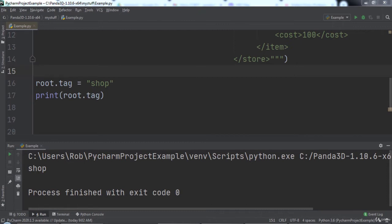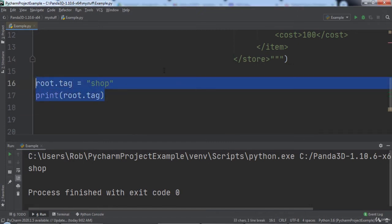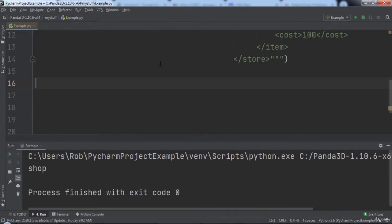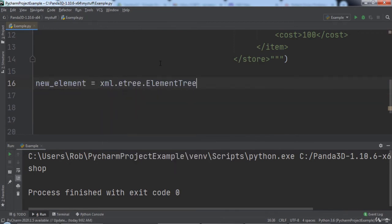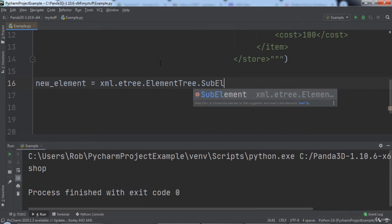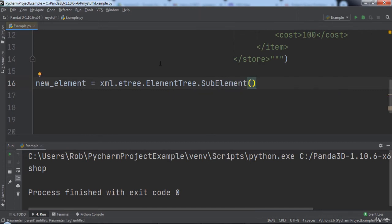We can also use Python code to add an element to the XML tree. For example, let's create a variable named new_element and set it equal to xml.etree.ElementTree and use the SubElement function. This function takes in two arguments: the first is the parent element for the new element, the second is the name of the new element.